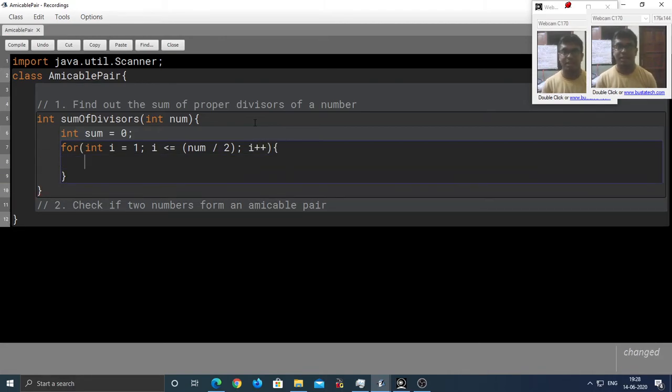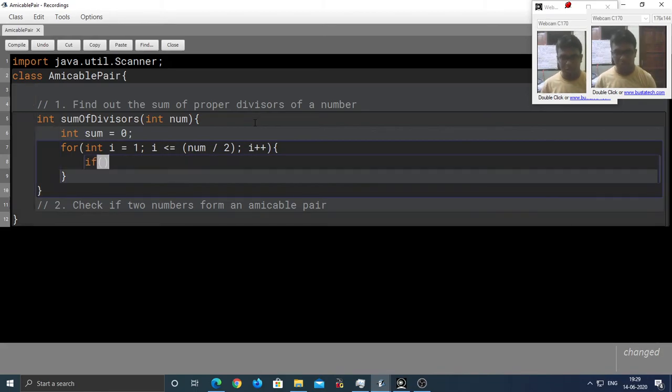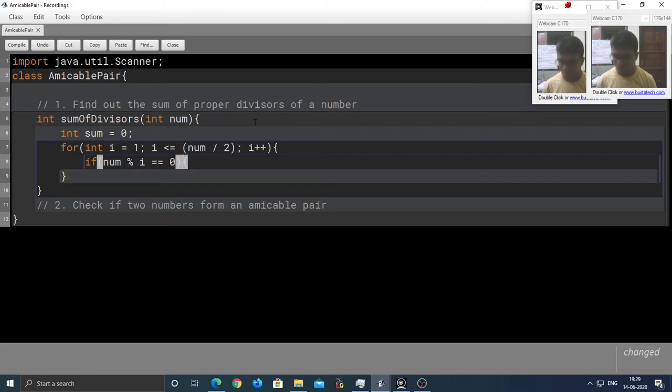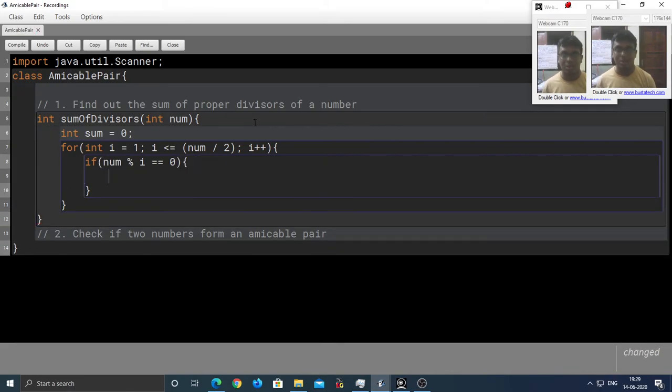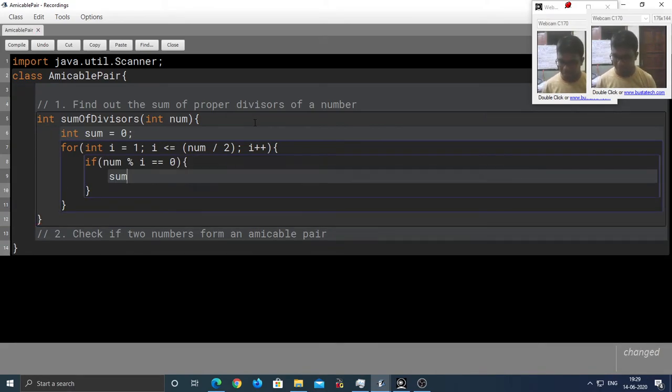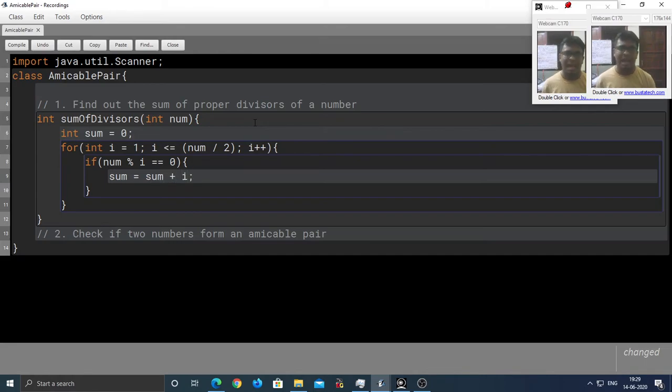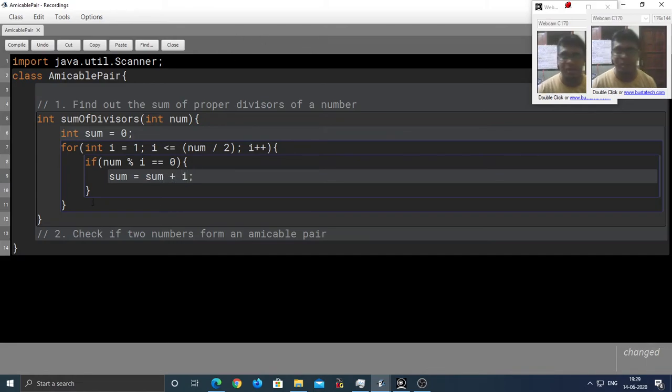Now, I have to check whether i is a factor of num. So, if num mod i equals 0, if that is the case, then I am going to add this factor to sum. Sum equal to sum plus i. And if it isn't, the loop is going to continue anyways.